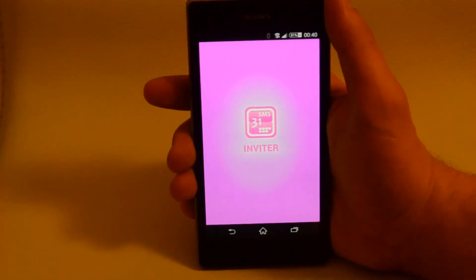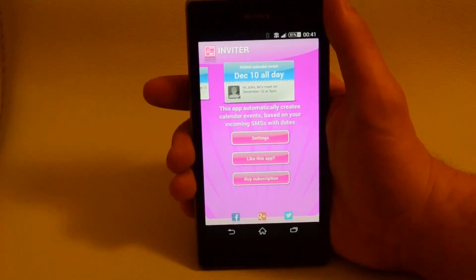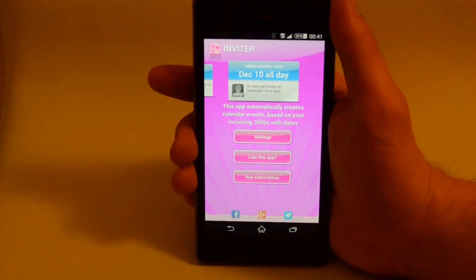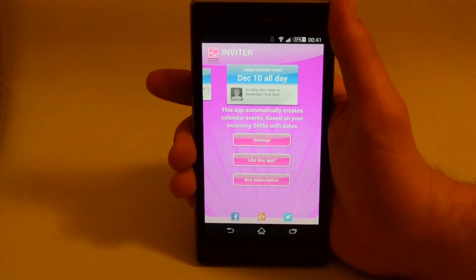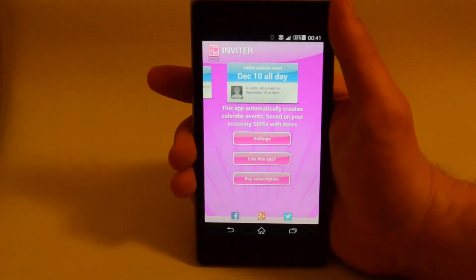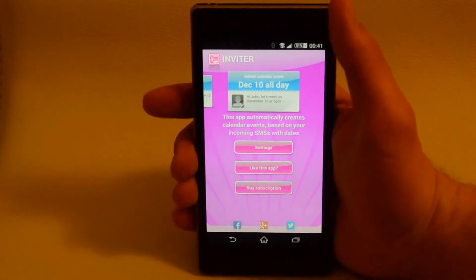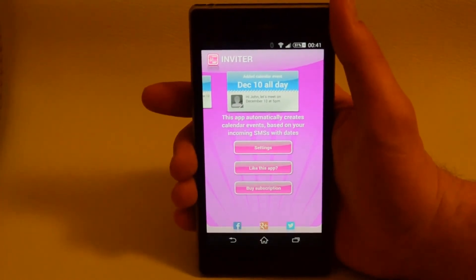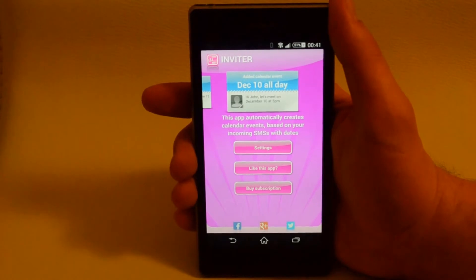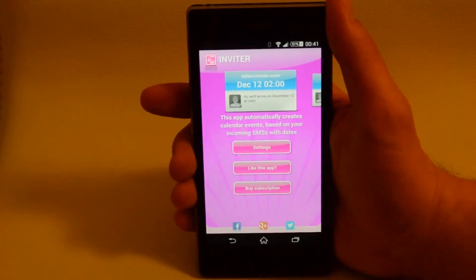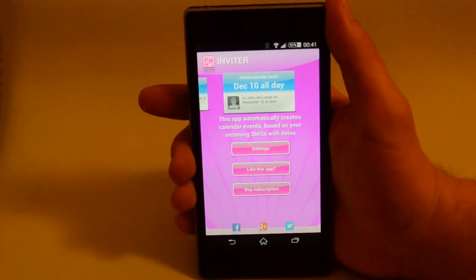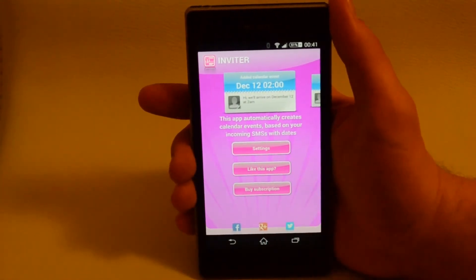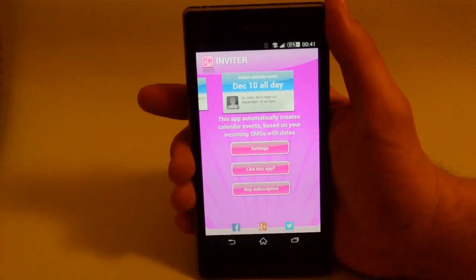Now we are going to walk through the home screen and the settings. This is the home screen of the app. Here you can see the history of the created calendar events. At the moment, we can see two events that we have just created. This is very useful because here you can see how the app works and you can change dates and some other properties of created events.